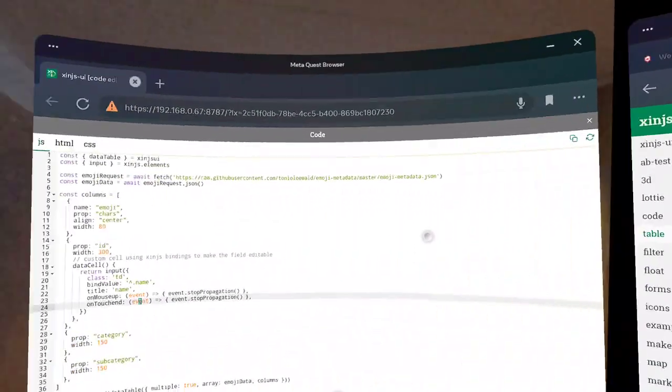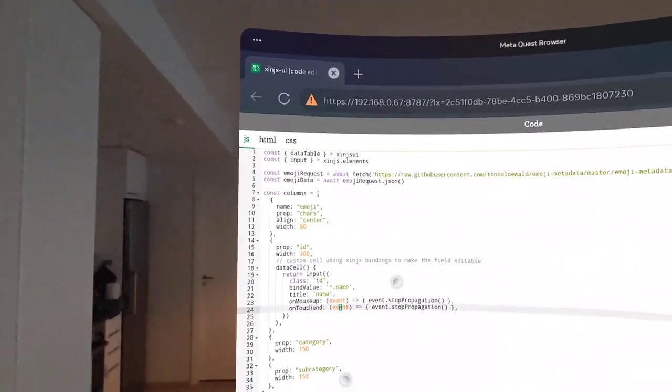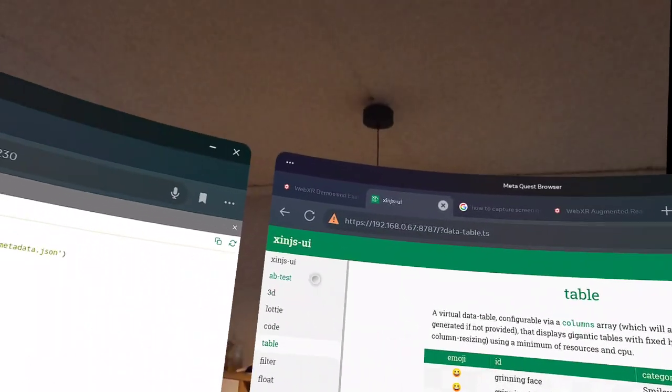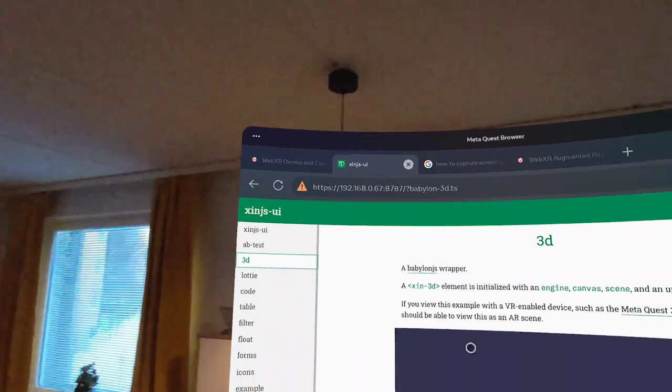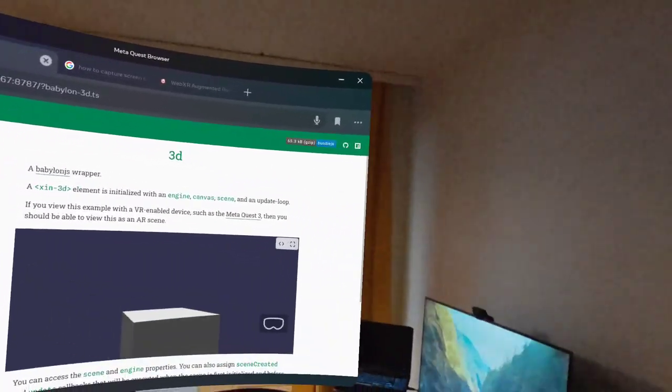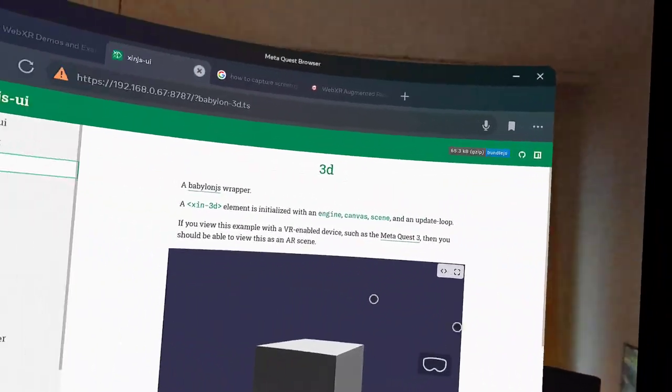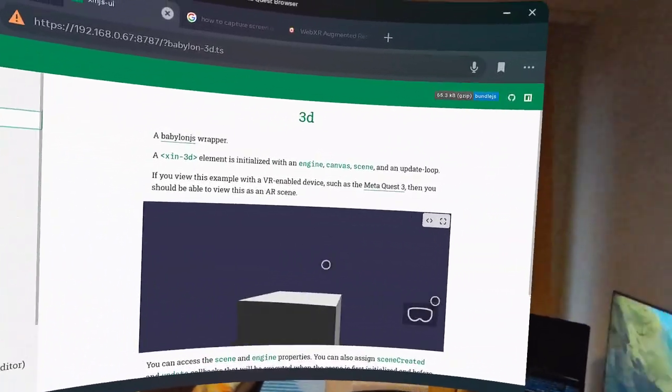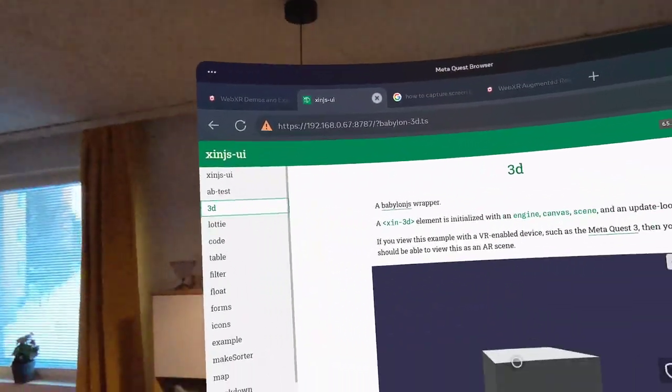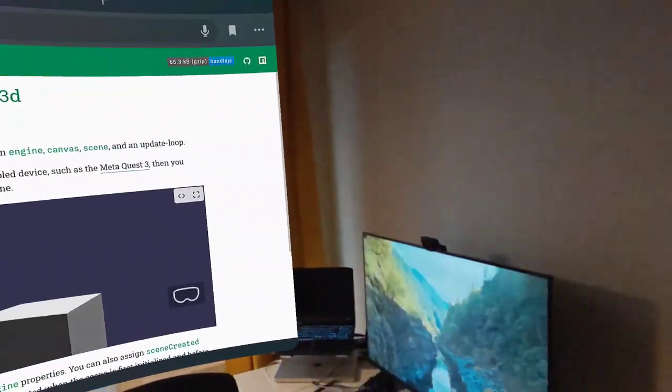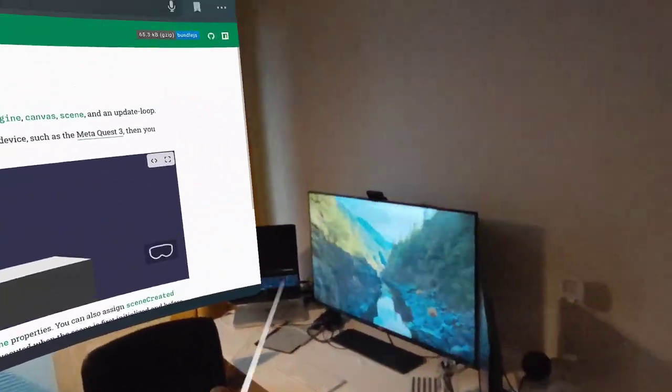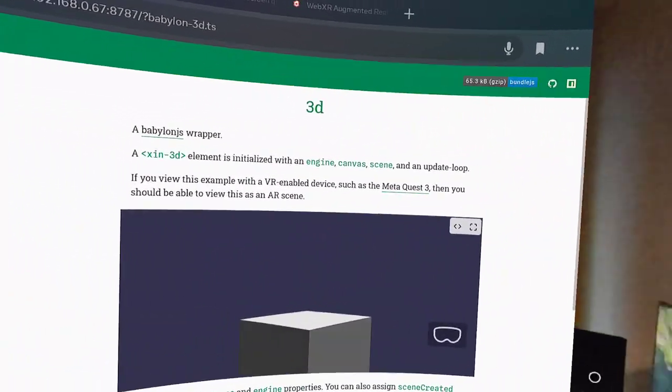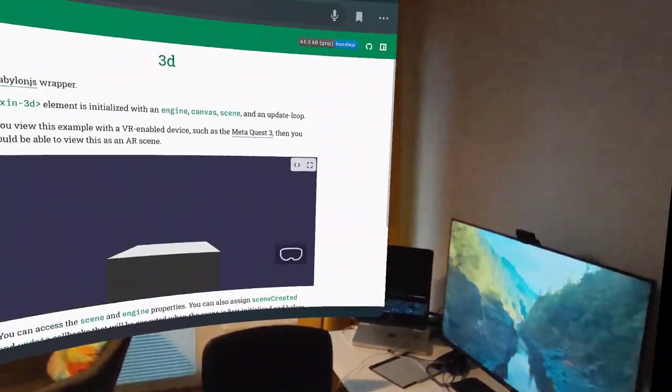But I mean, just the fact that I can build this on my computer over here and launch it here and be in the environment and then make minor tweaks either here or on the computer - and mind you, I can bring up the computer's monitor in this space as well - but you know, keyboards.